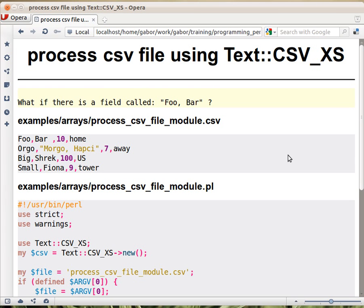All these solutions for processing CSV files were really nice, but actually they don't always work.